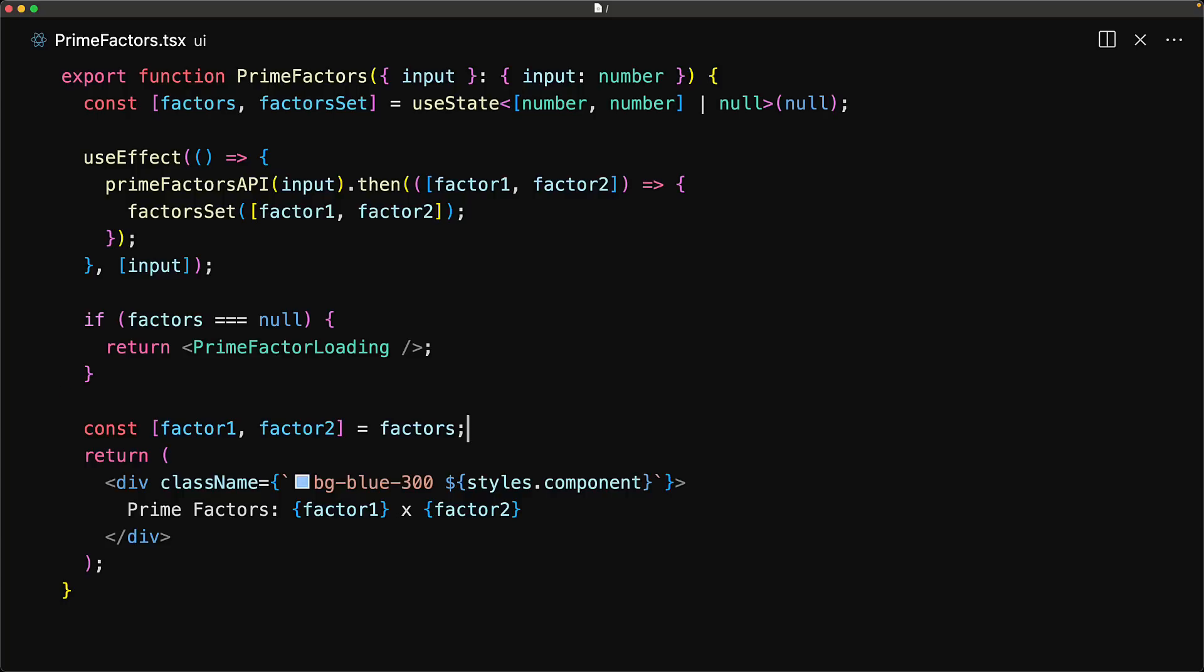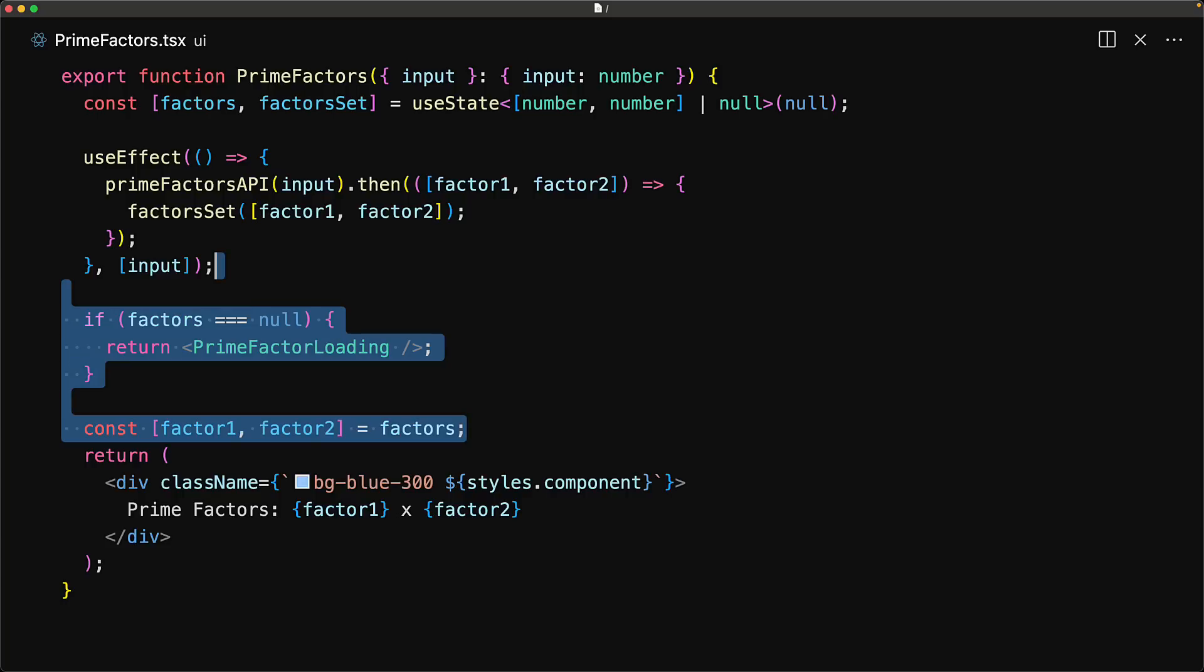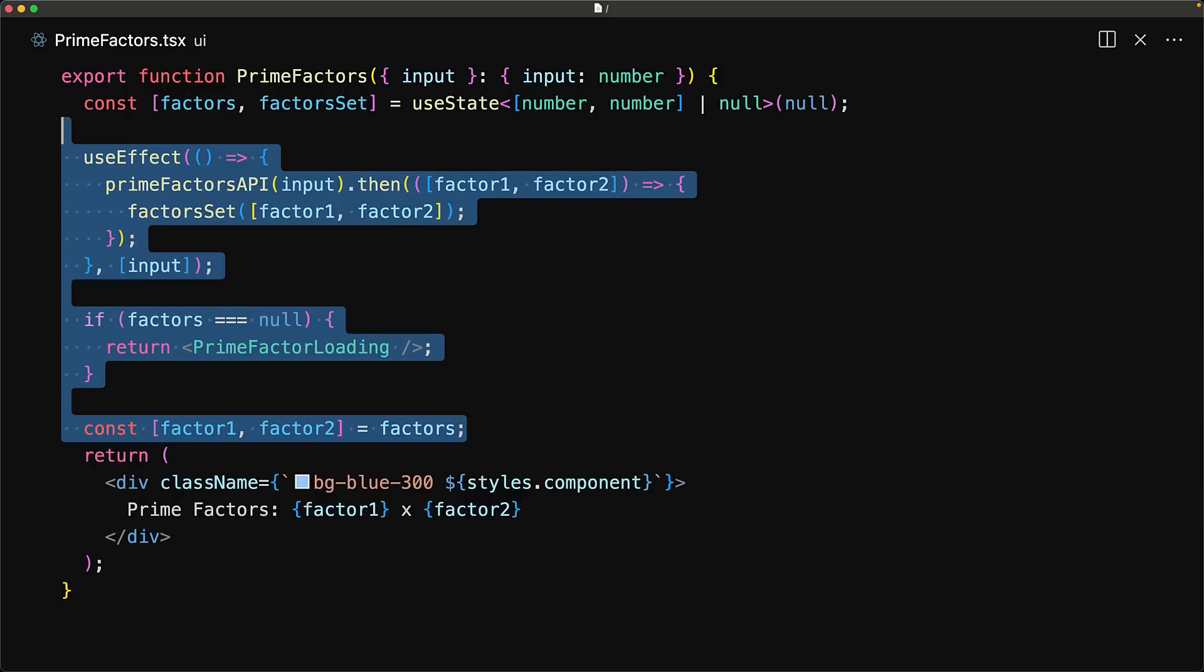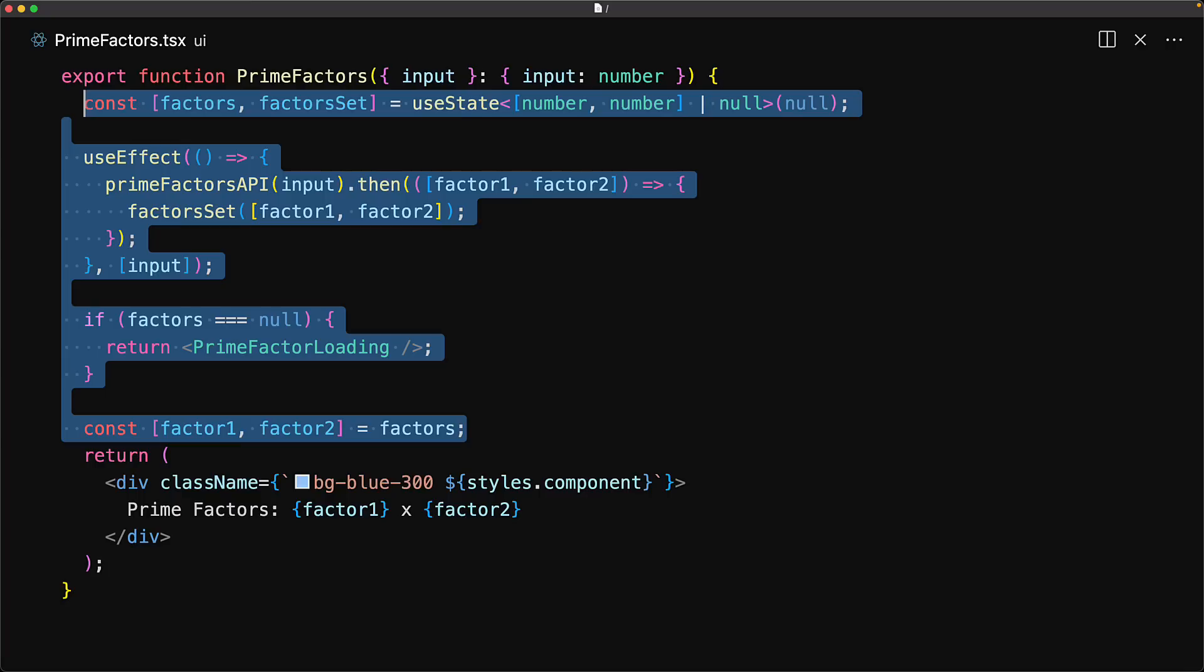There are a few issues with this implementation. First, there is a lot of code to effectively only achieve awaiting a promise. Additionally, it locks the loading state into the component, which makes it difficult to consolidate multiple loading states with the suspense boundary.